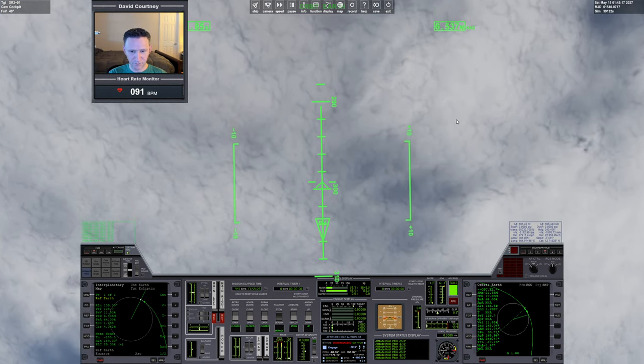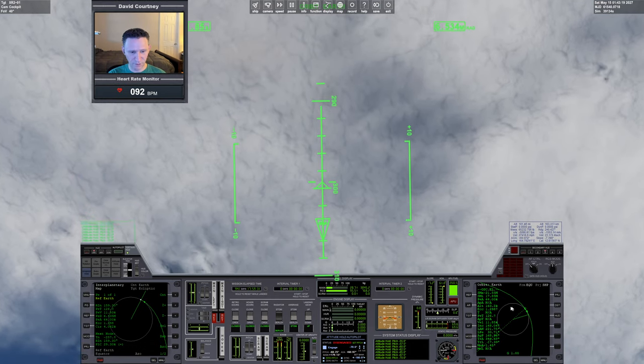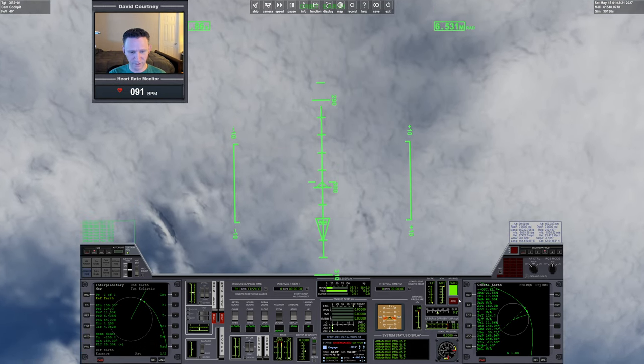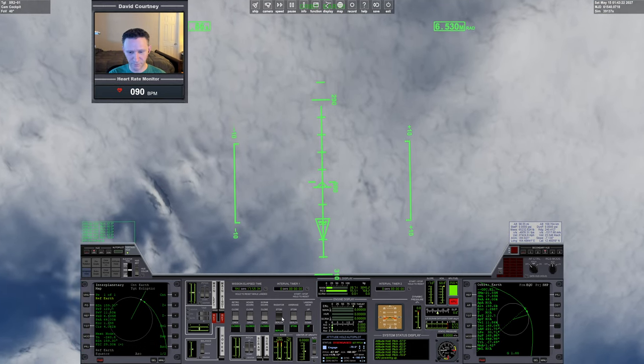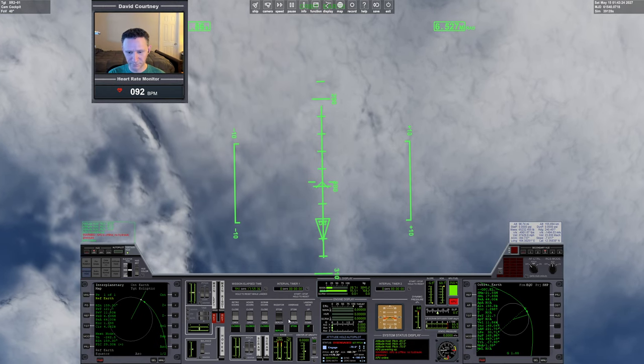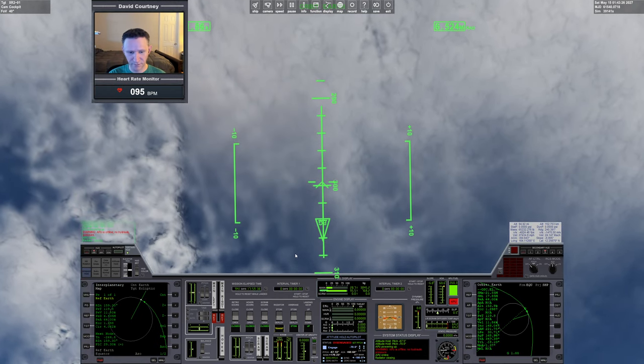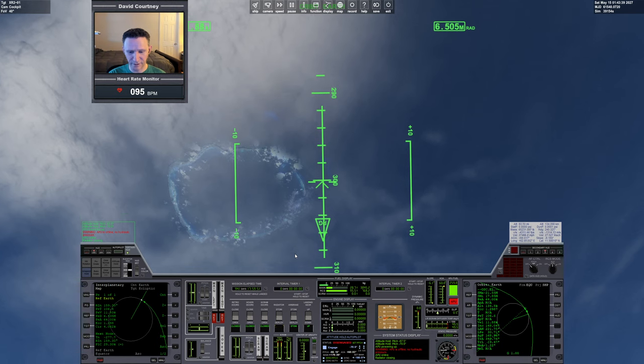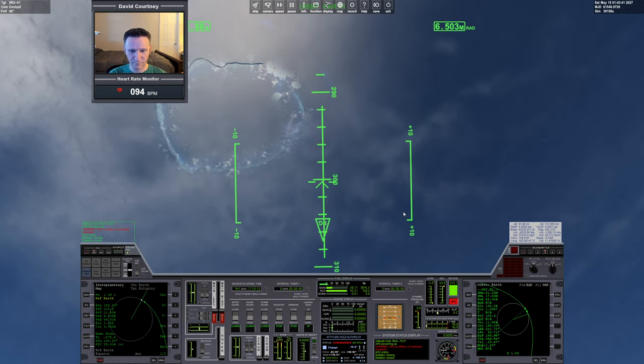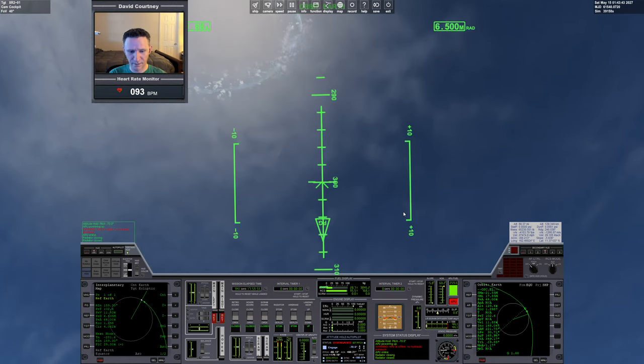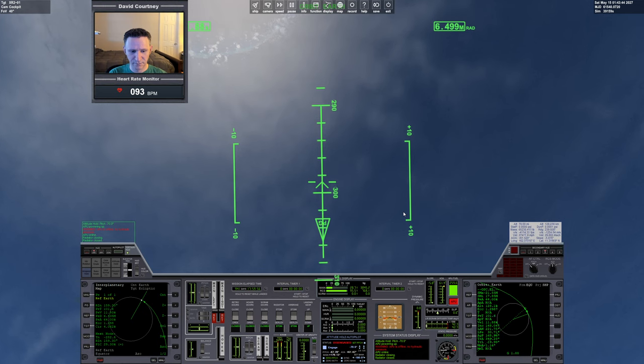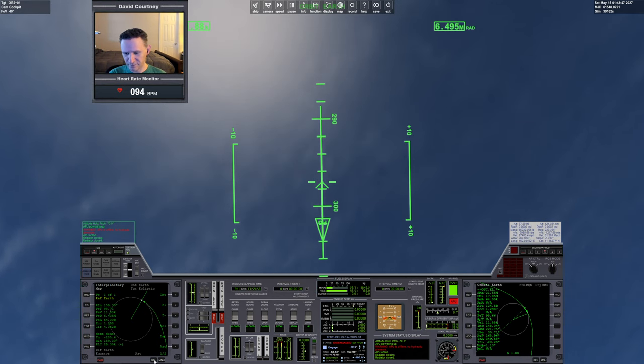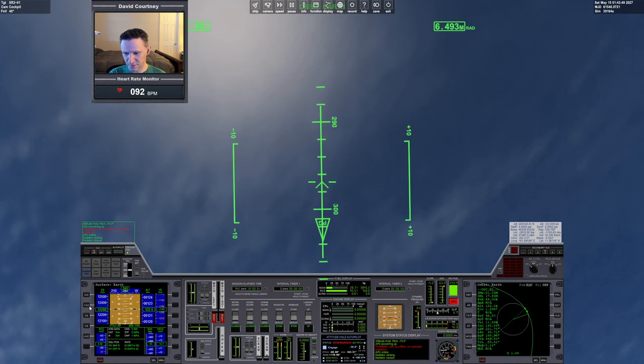Yeah, something like this. All right. So we're really close to entry interface. Let's go ahead and turn on the APU. Stow the radiator. A little bit of time warp to get through that animation.